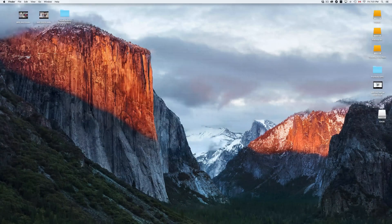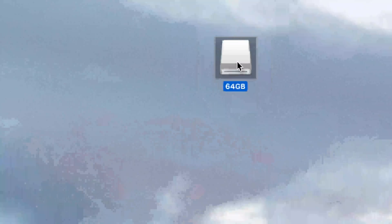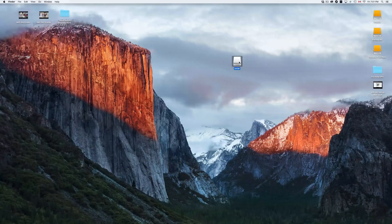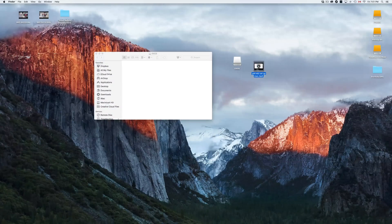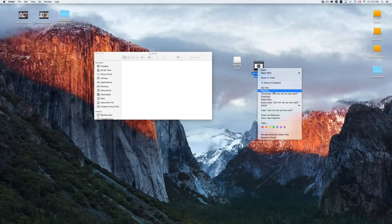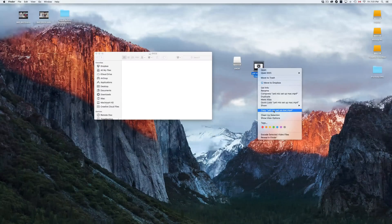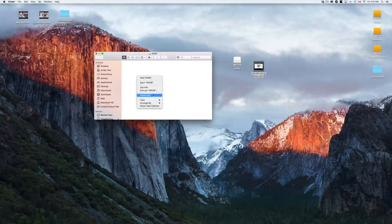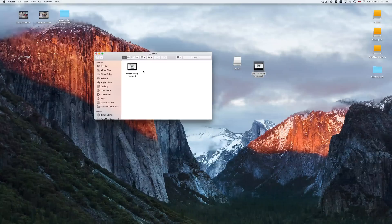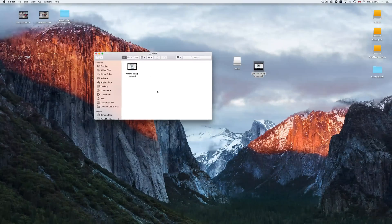To copy and paste on your Mac: right-click a file and select Copy, or press Command+C. Then navigate to where you want to paste it, right-click and select Paste Item, or press Command+V — that's V as in Victor. The file will be copied over. That's how you copy and paste on your Mac.